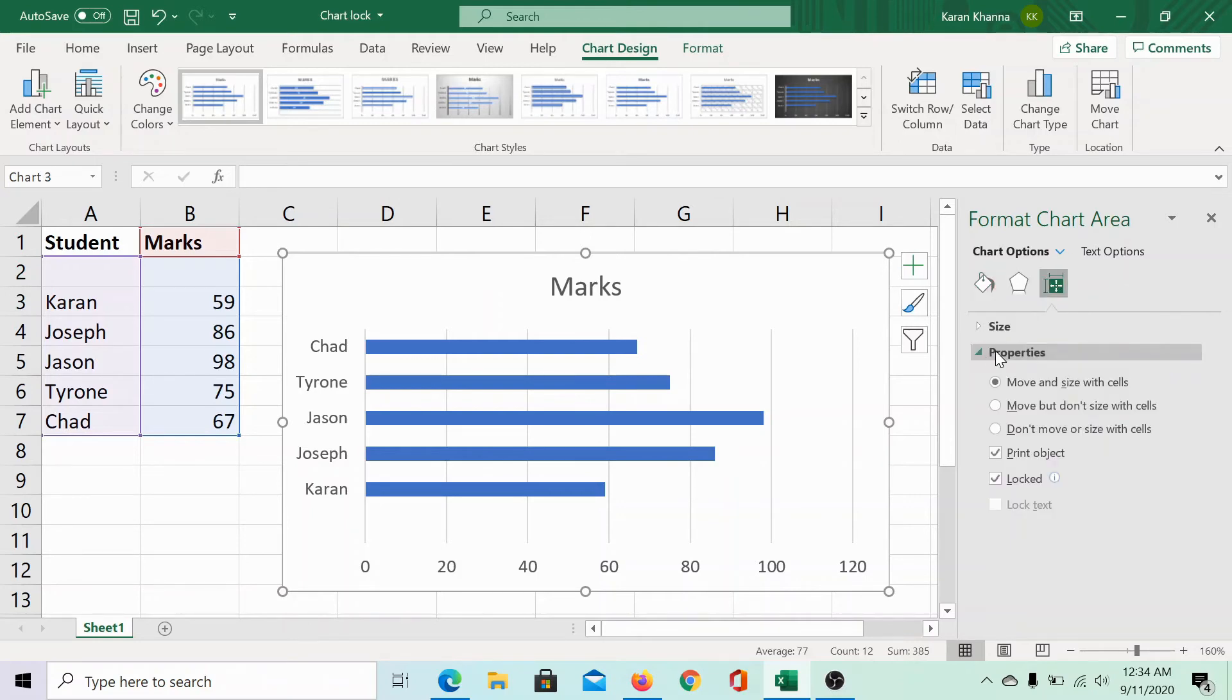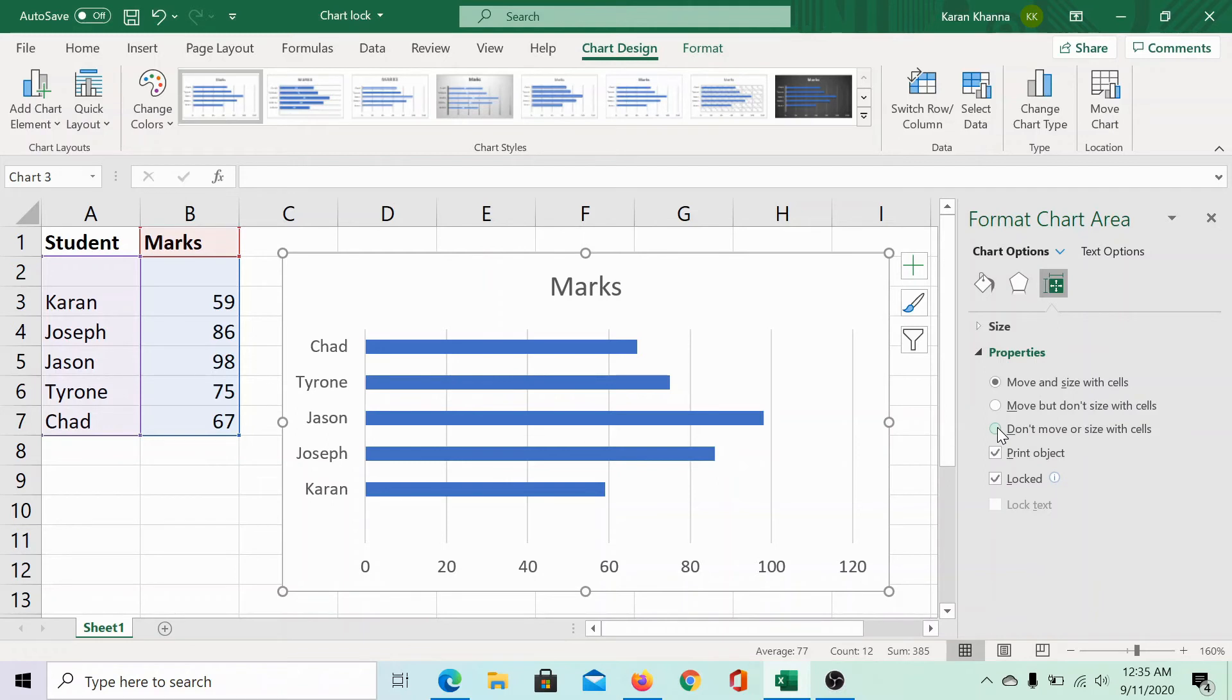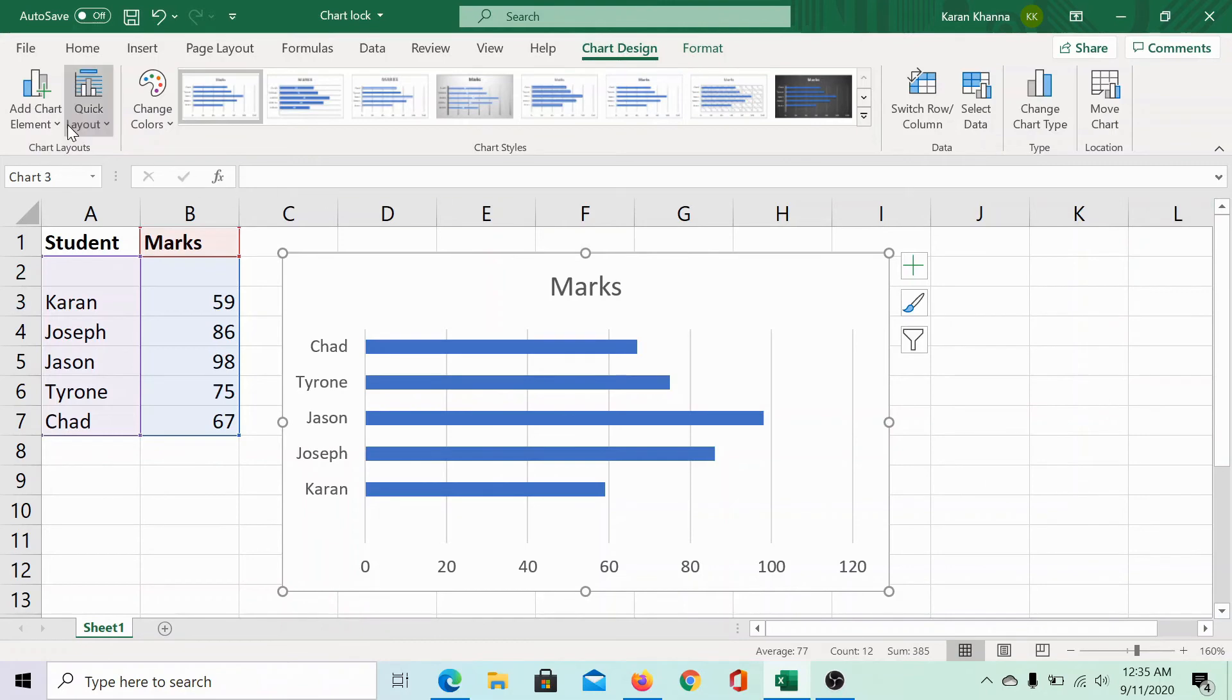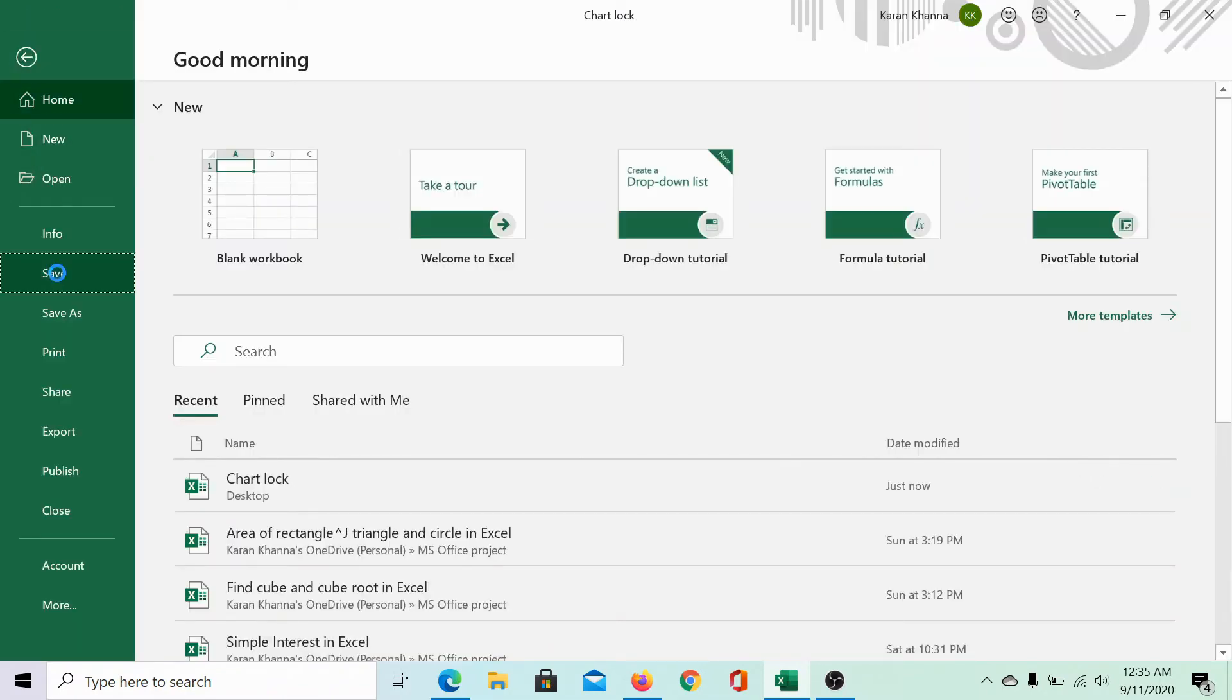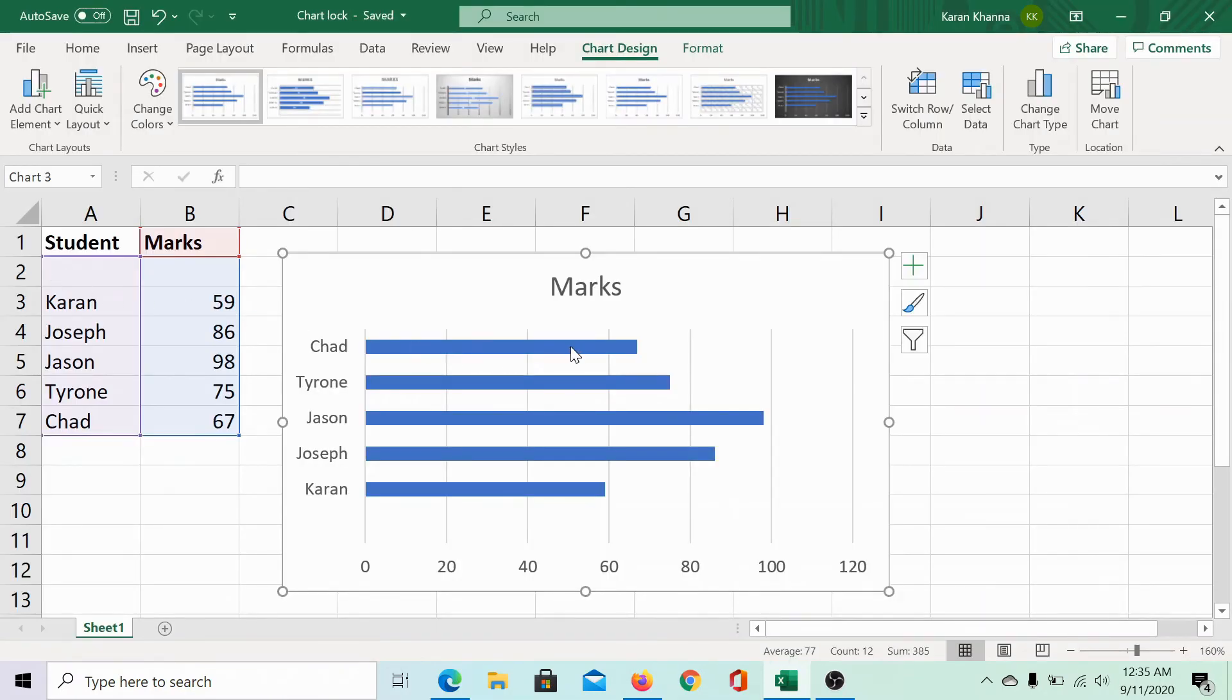Expand Properties. Select the radio button corresponding to Don't Move or Size with Cells. Select that one. Close this area and save the file. That's it. The chart position has been locked.